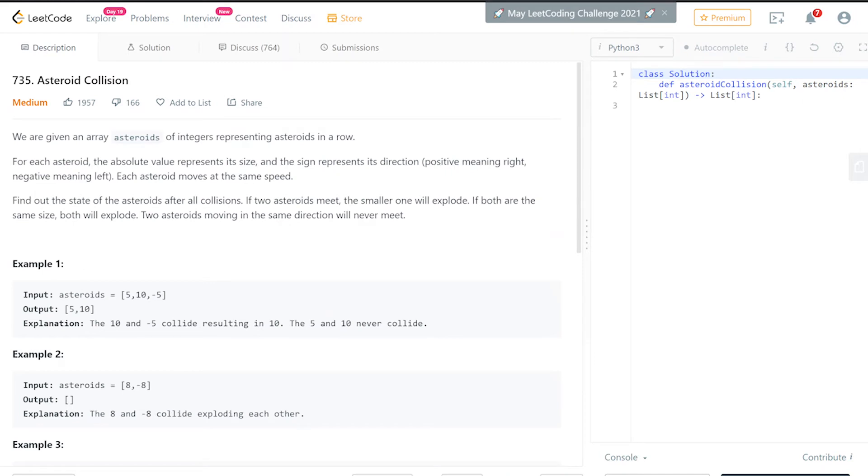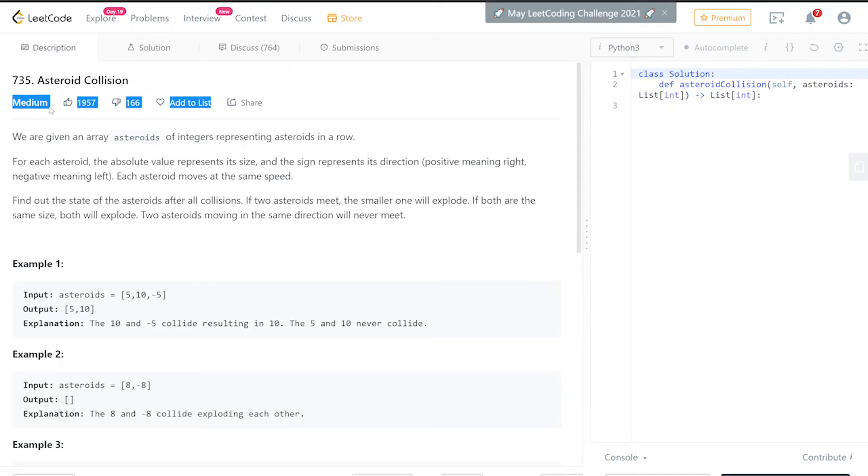Hello guys, welcome back to another video. Today we're solving LeetCode 735, Asteroid Collision. Sounds like a Travis Scott album, but anyway, it's marked as medium. Usually I don't care about this because a lot of times you see a very difficult problem that's easy and a very easy problem that's difficult, so I don't pay attention to this.